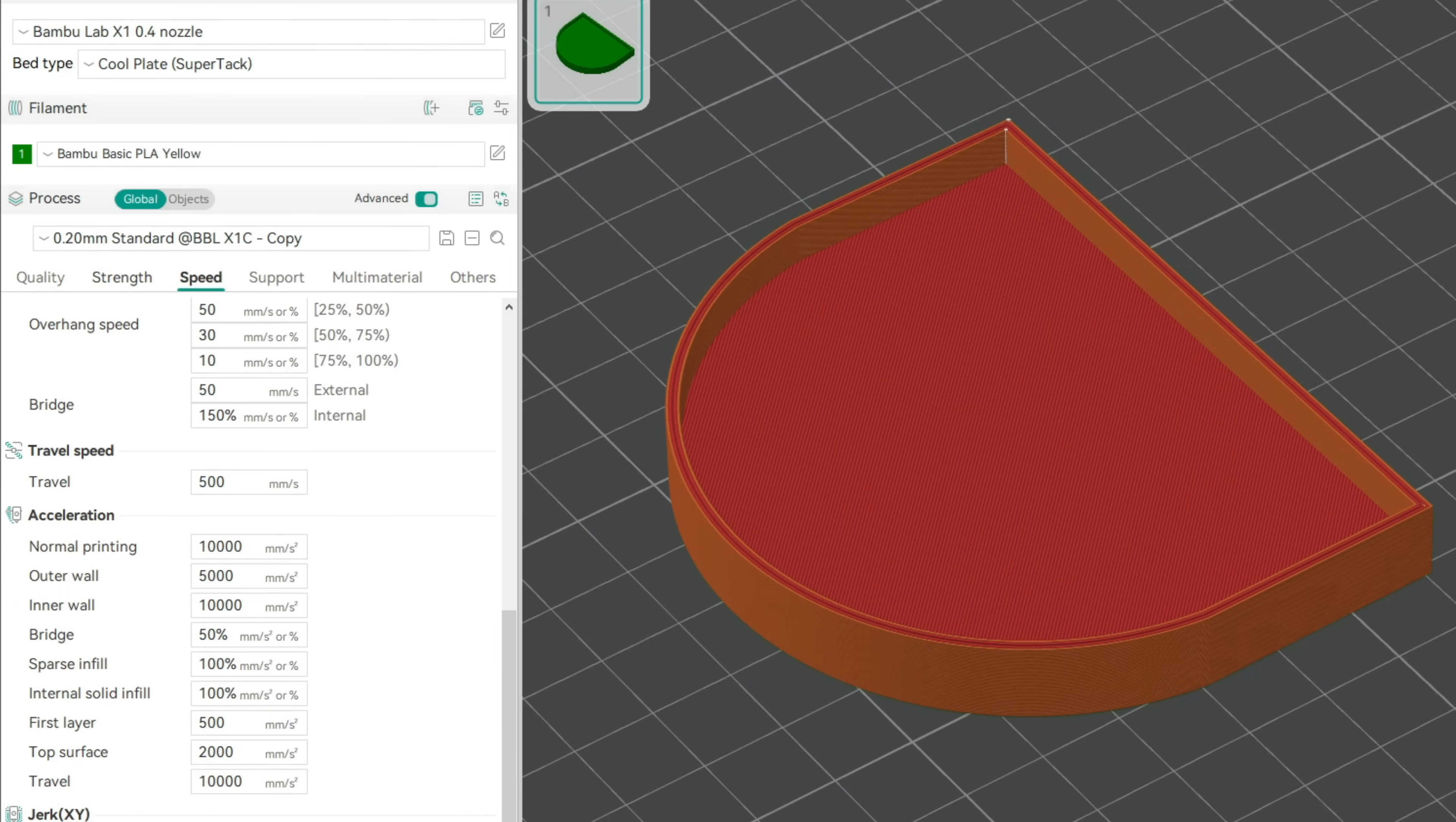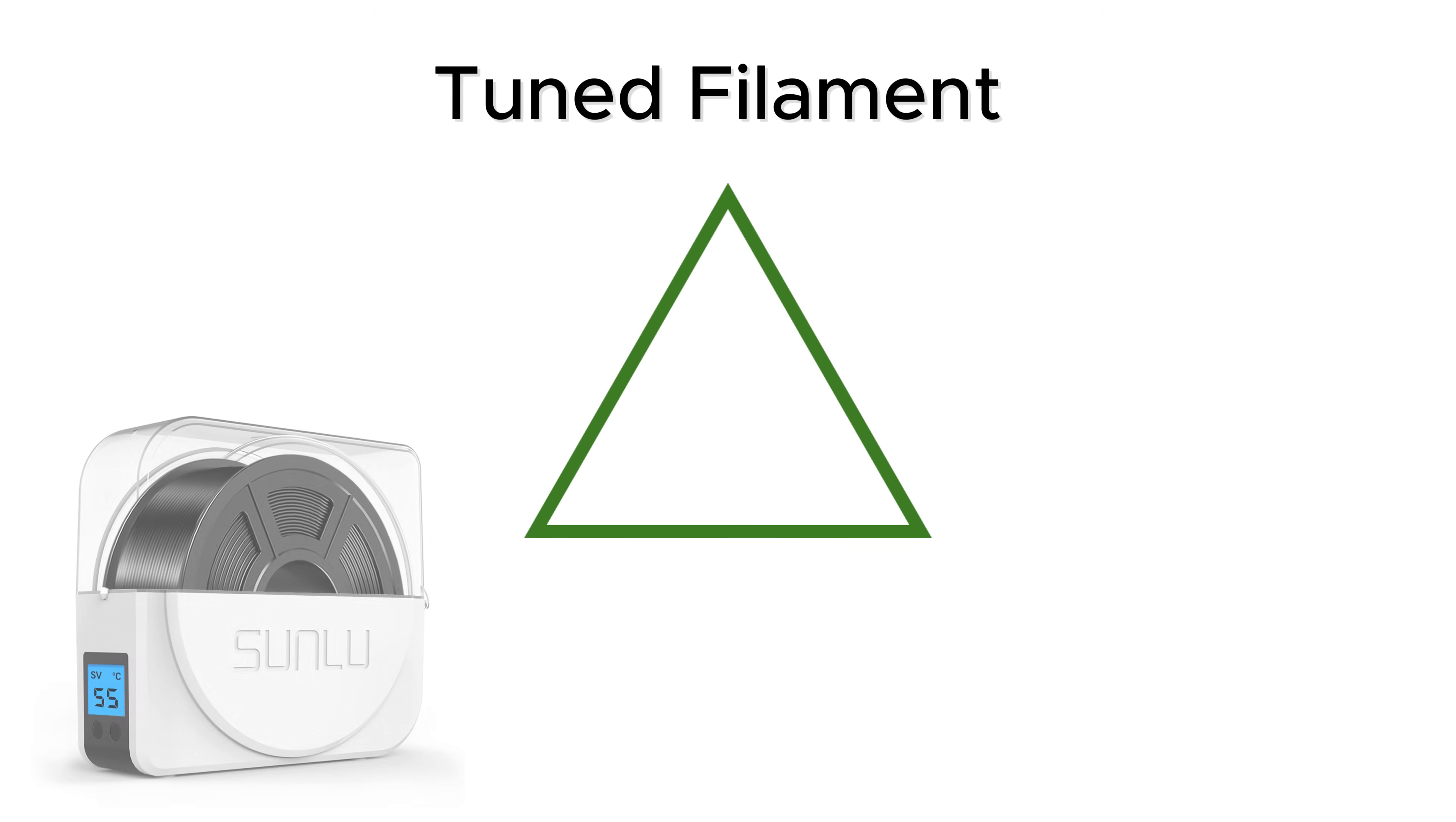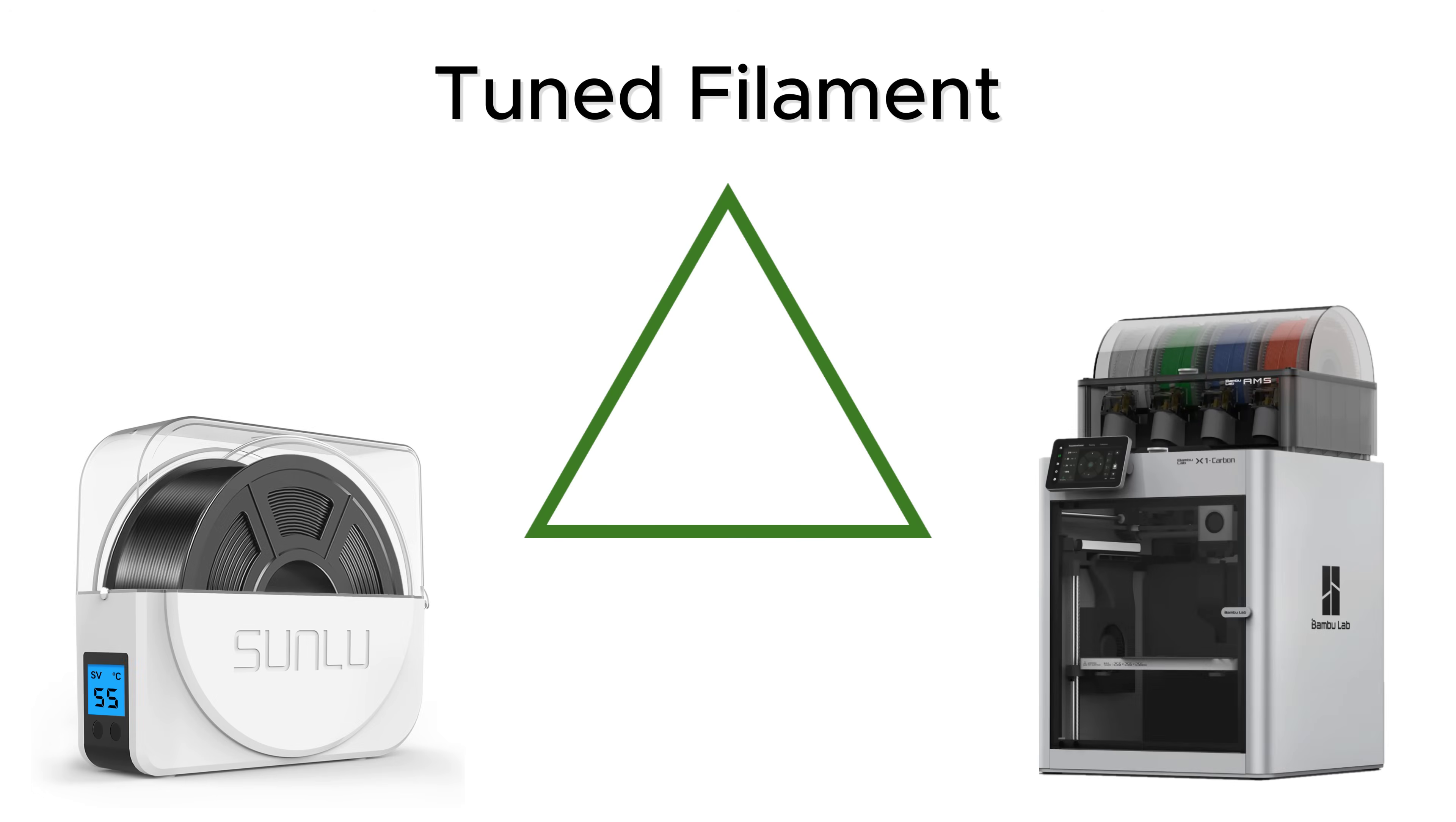We only use dry and calibrated filament with a correct flow rate and an excellent printer. This ensures controlled quality, the source of all happiness for us Germans.